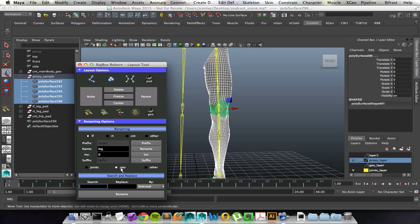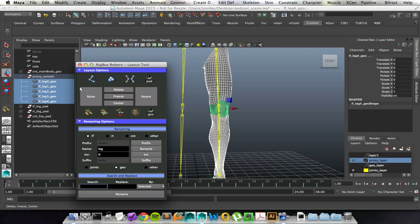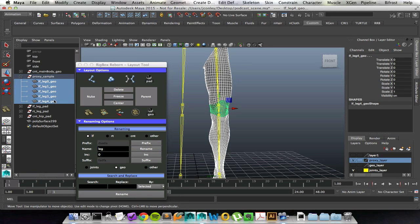For right now, since it's geo, I'll click on geo and I can go in and say rename and it goes through and it renames everything that I currently have selected. That's really nice and helpful.